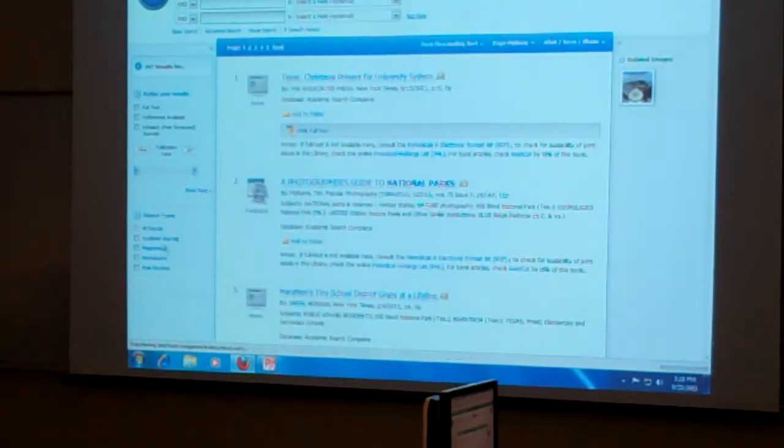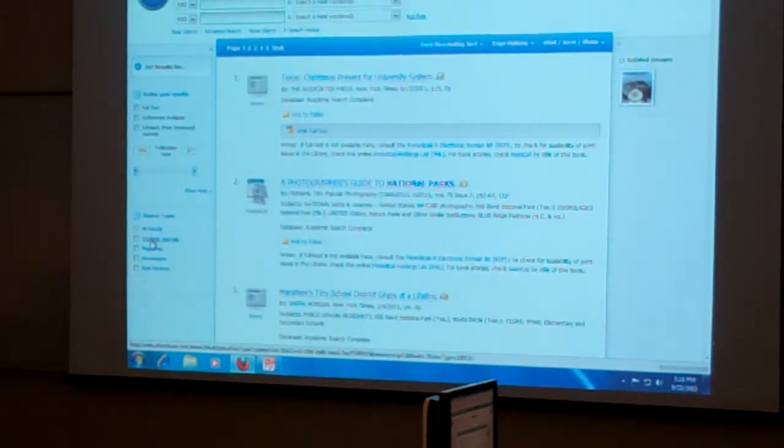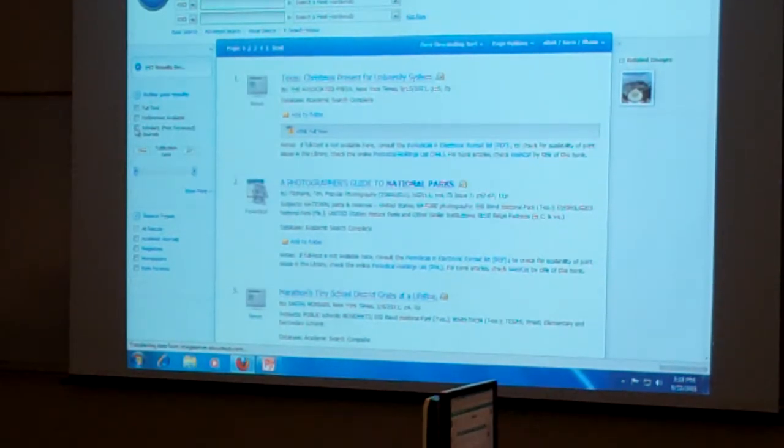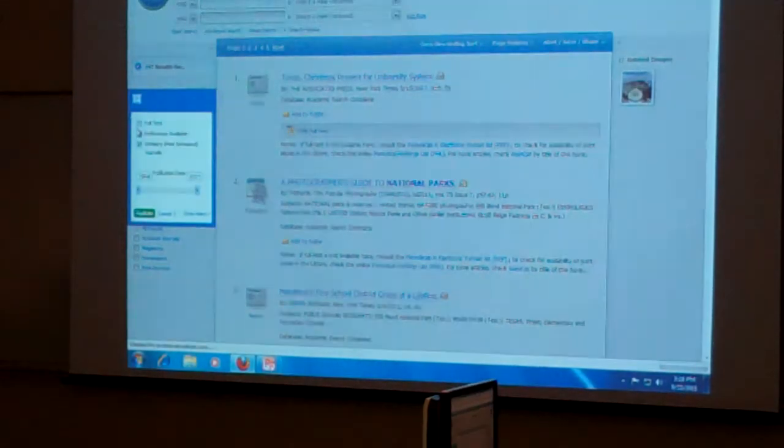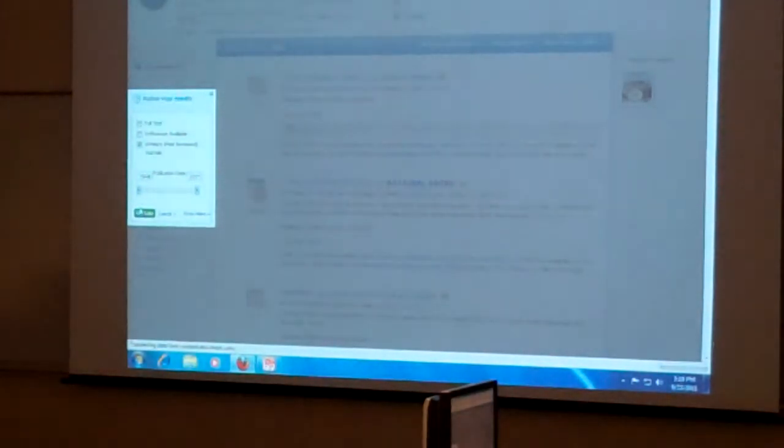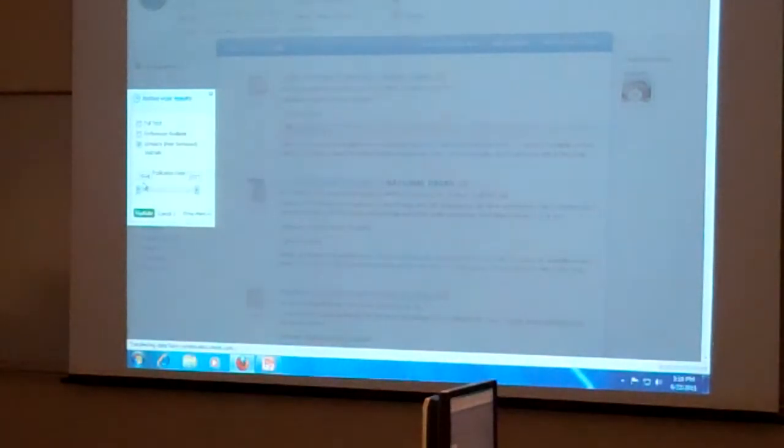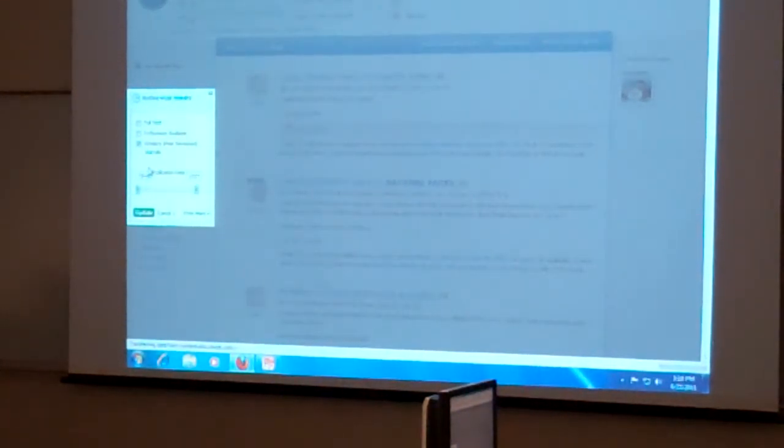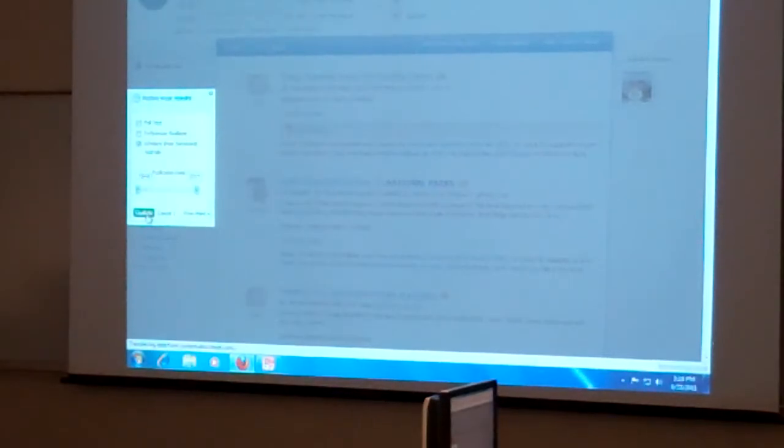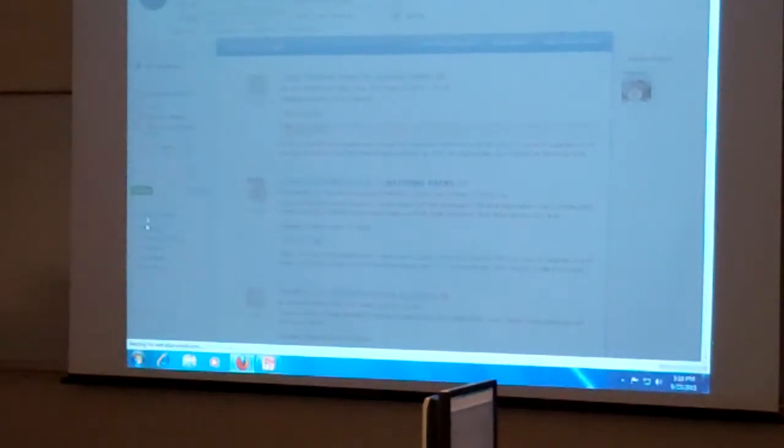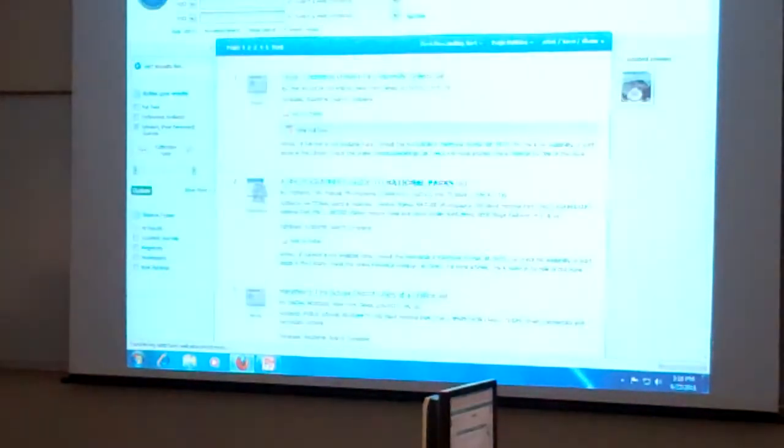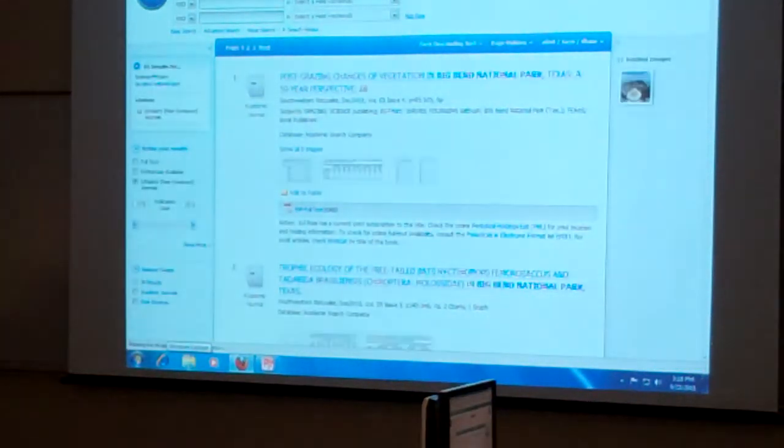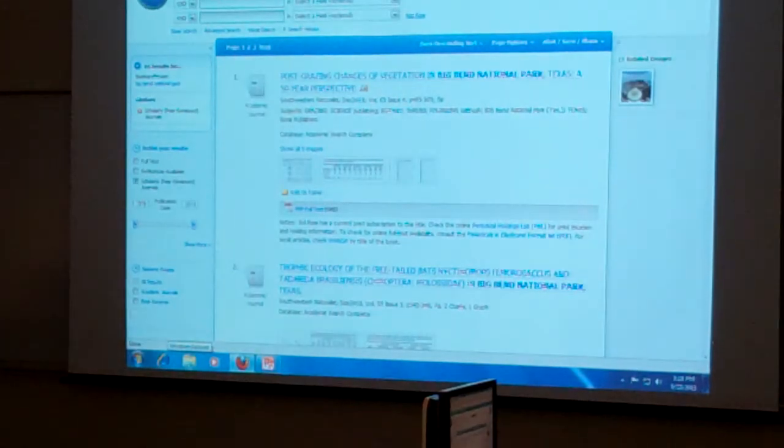So what I want to do under Source Time, oh actually I want to do it up here under Refine Your Results. I want to limit to scholarly or peer-reviewed journals. And I could limit to date. I can tell you right now that when I limit to scholarly journals, we don't get that many, so we'll be fine.